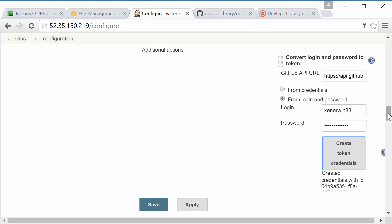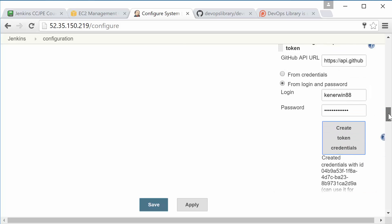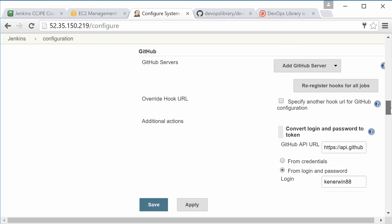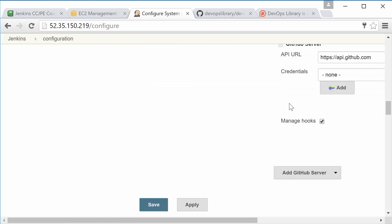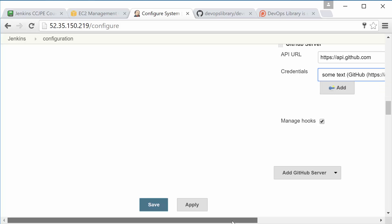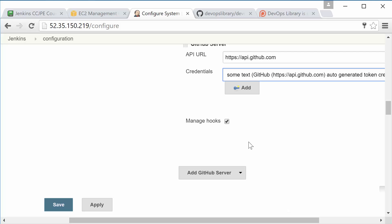Well done! Jenkins just created a personal access token on GitHub. Now we just have one more step left on this page. Click Add GitHub Server, then click the Credentials dropdown. Go ahead and select the token that we just generated, then hit Save at the bottom of the page.